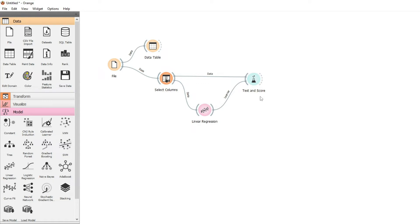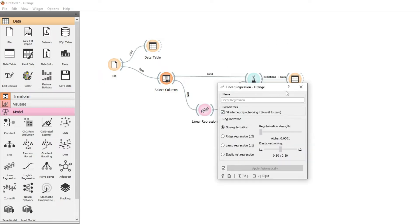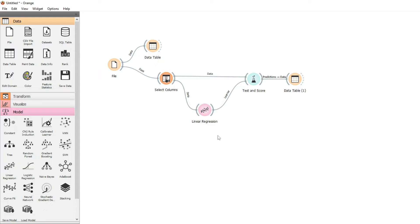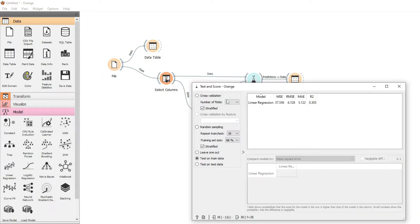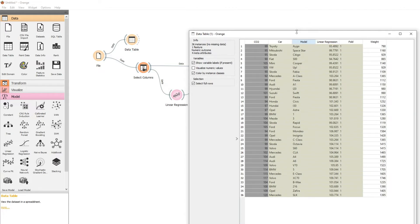To see the Test and Score output we use another data table, connecting Test and Score to it. So we have the file, the data, we choose our target and features — here we're just using weight — we have Linear Regression as our algorithm, then Test and Score. The main thing to check is that we're testing on the training data. Looking at the results, we have a table showing the car model, weight, actual CO2 output, and our Linear Regression estimate.